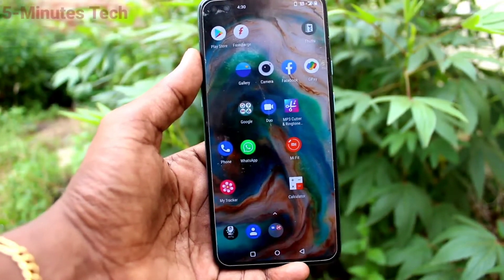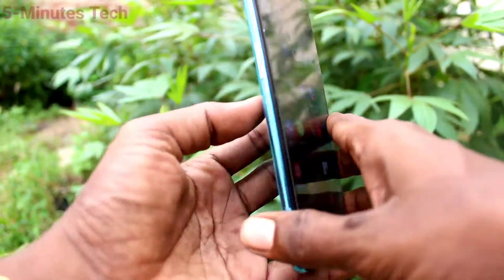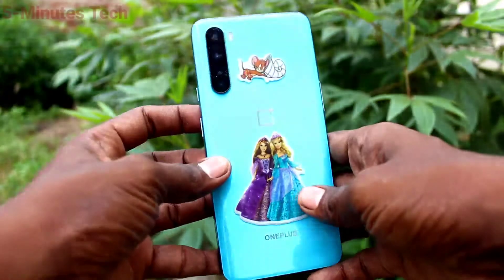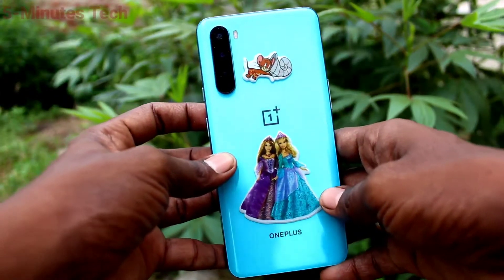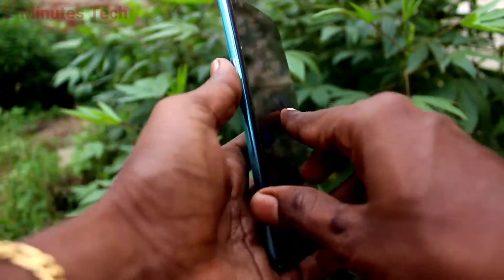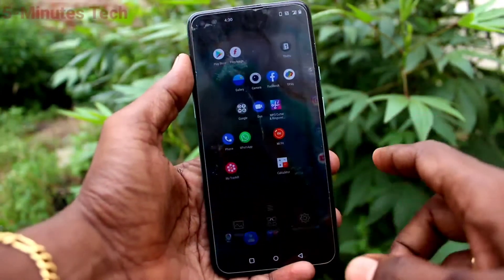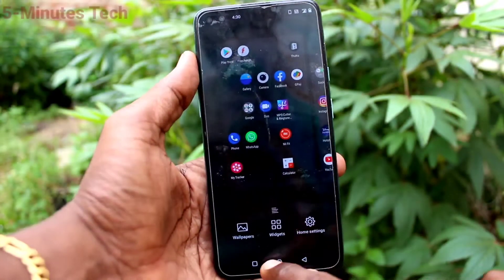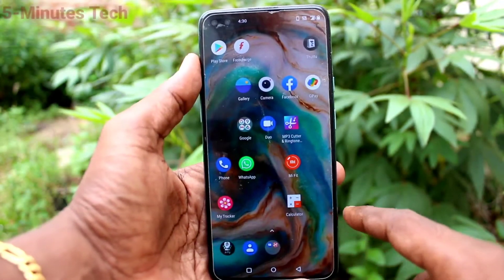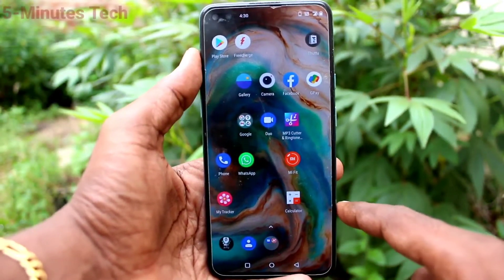Hi friends, this is Fireman Stuck YouTube channel. Here is OnePlus Nord Smartphone. In this video, we will learn how you can set Bedtime mode in your phone OnePlus Nord.